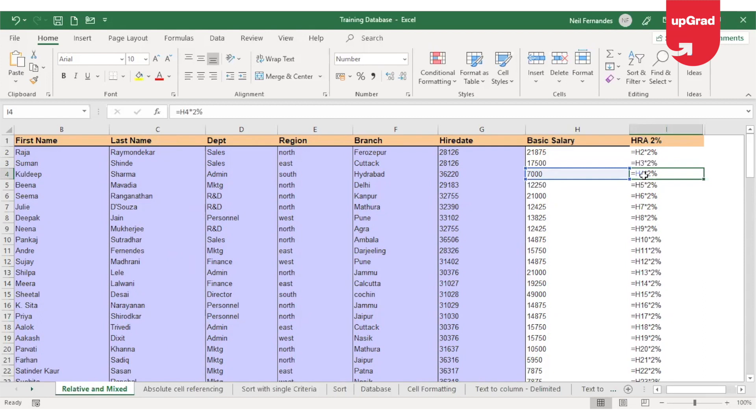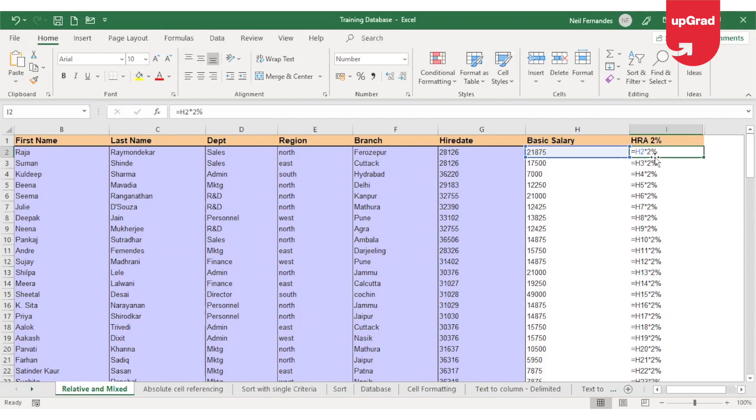And when the row is changing, it automatically adds one number to the row name. In our case, when I see the first cell, it says H2. 2 is my row number.